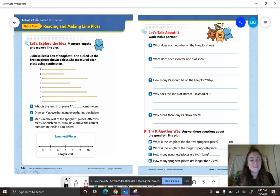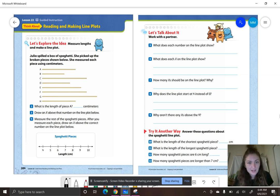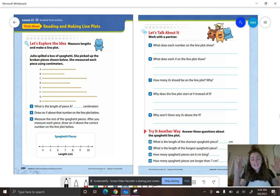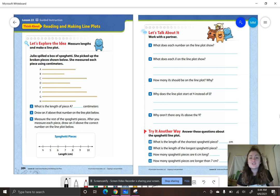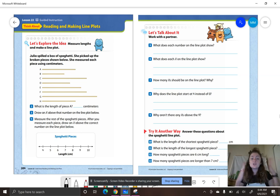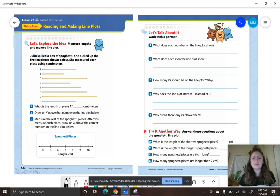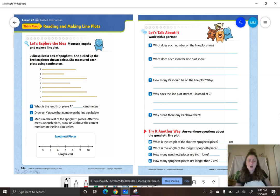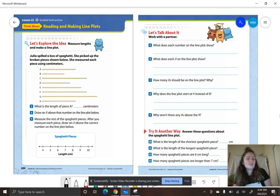So yesterday we introduced making line plots. Remember, line plots are a type of graph to show us different lengths of measurement, to organize lengths of measurement, to see what is the shortest length, the longest length, and which length we see the most of.